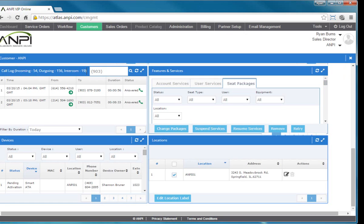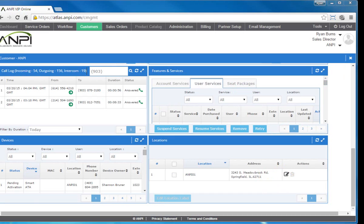You can also remove locations using this widget. Click the trash icon in the actions column on the right for that location that you want to remove.